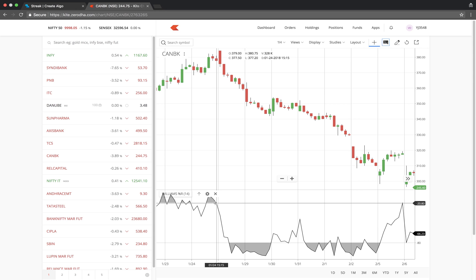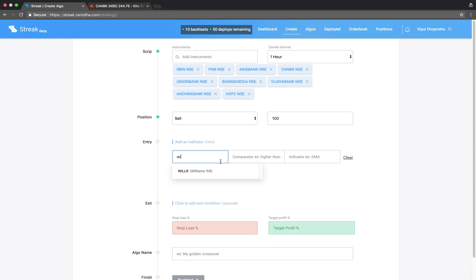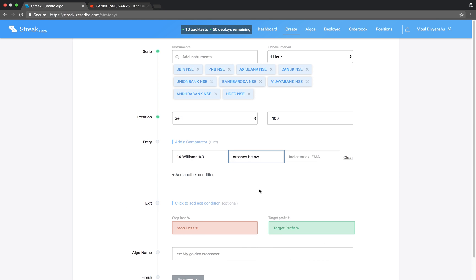Let's key in the entry condition. Williams %R crosses below minus 20.